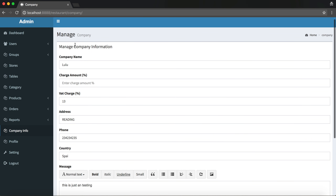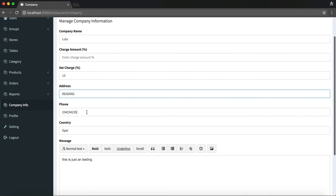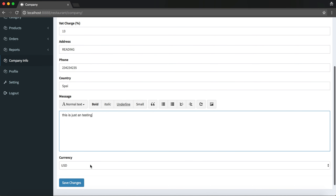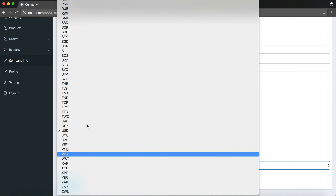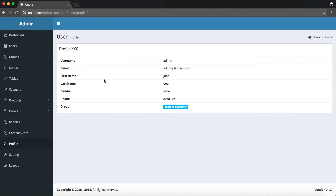Before going through the modules, let me go to company information. You can update the company name, the service charge amount, and the tax charge. If you leave the service charge input empty, then when creating an order the service charge will not be included. The same goes for the tax charge. You can also set the company address, phone number, country, message, and the currency the company uses.